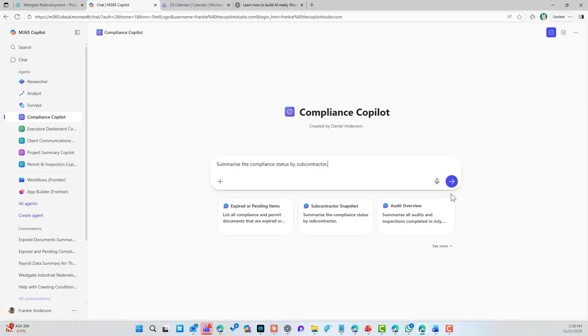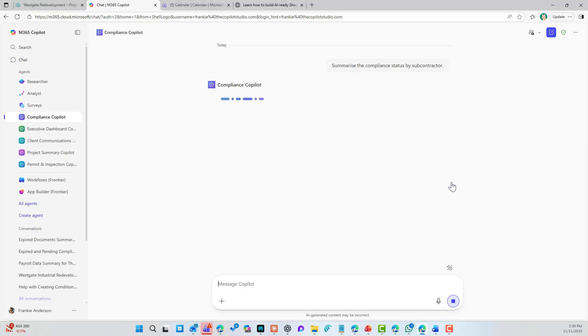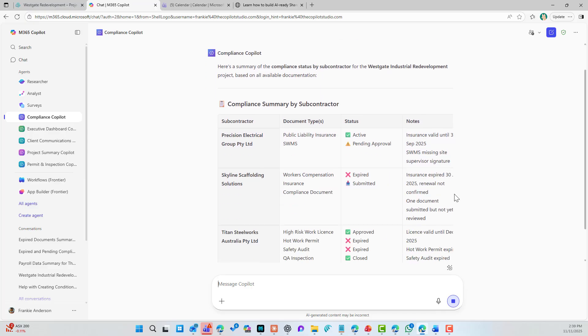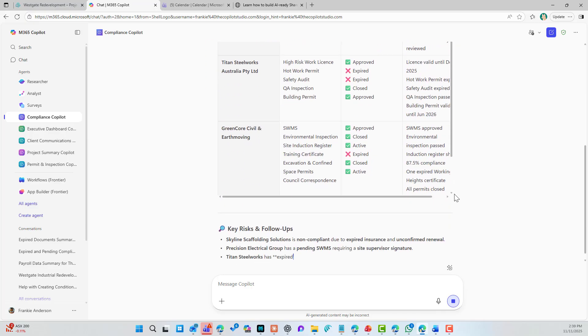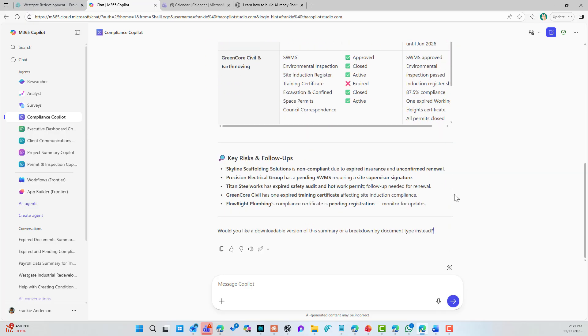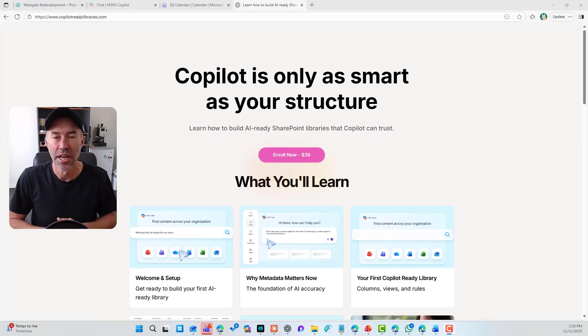I want to show you a couple of reasons why I think metadata has never been more business critical as it is right now. And that is to do with Copilot and your Copilot implementations.